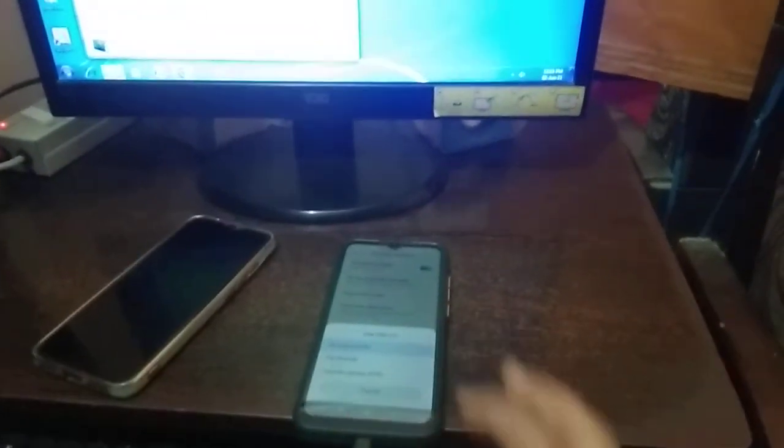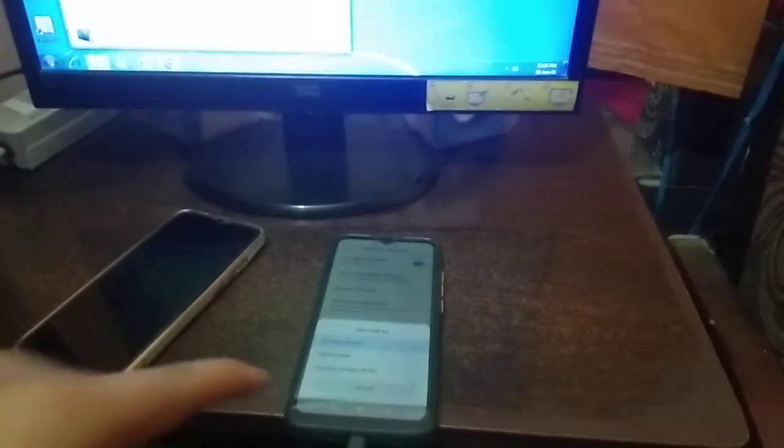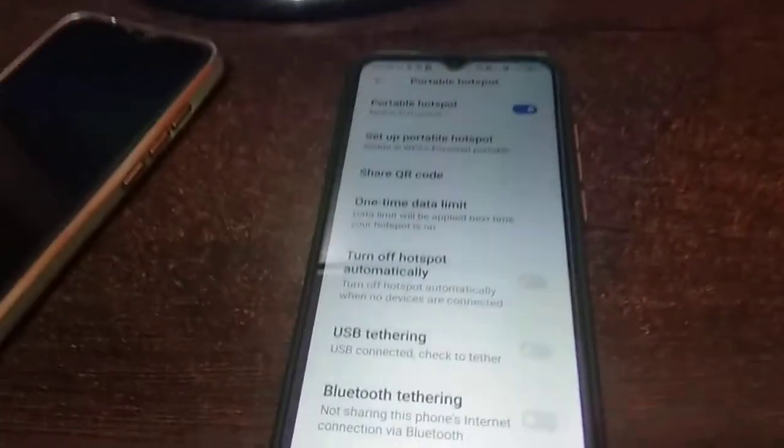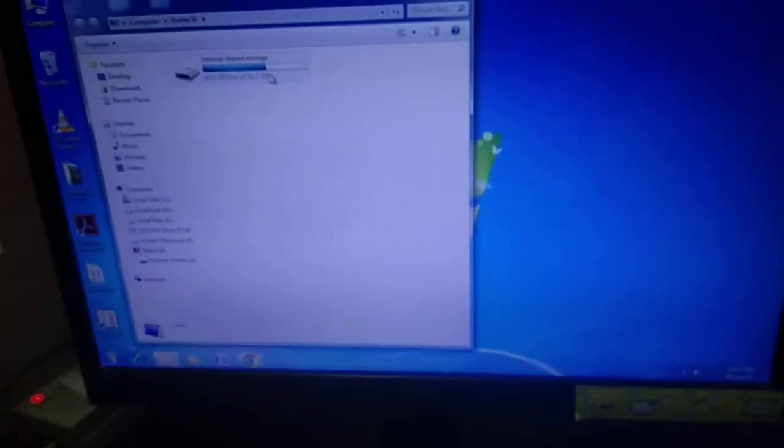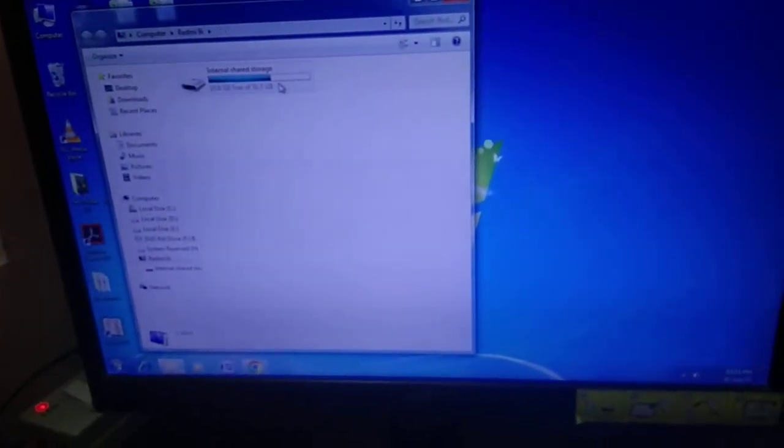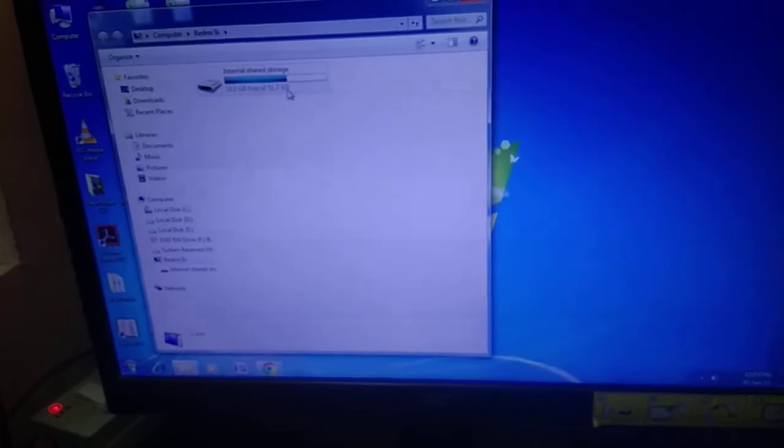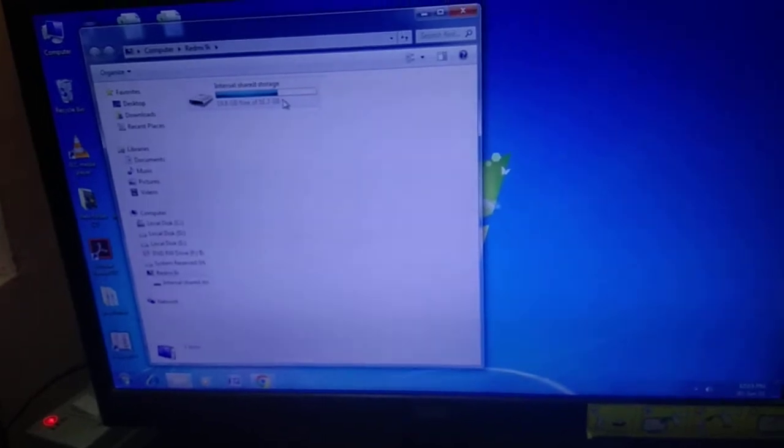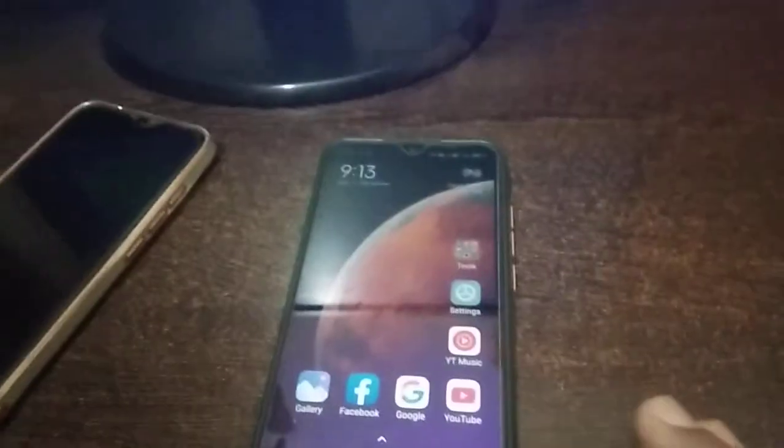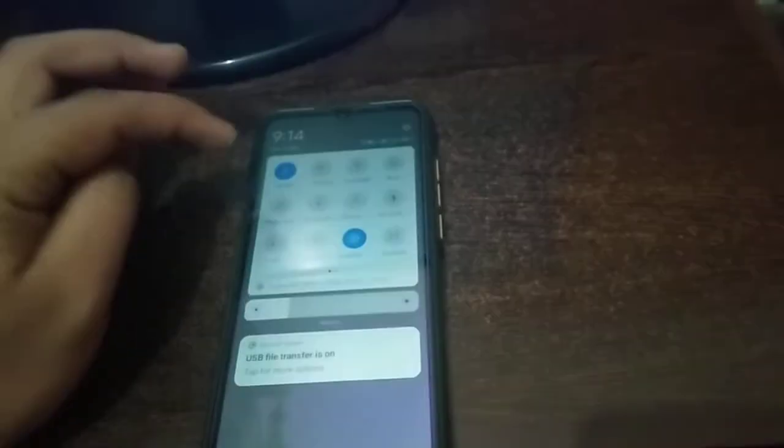This is connecting and it's saying the file is transferring, so I'm clicking on file transfer. Now you can see here the internal storage is showing, it means that we are connected with the USB cable.